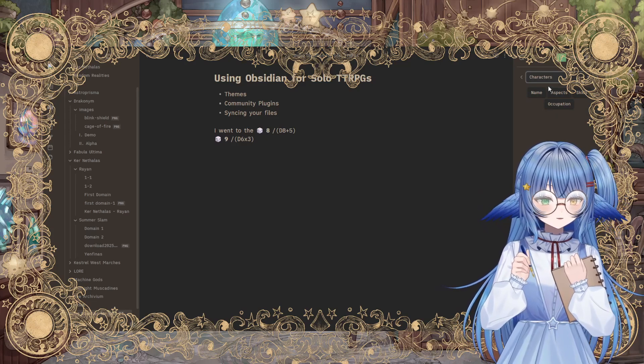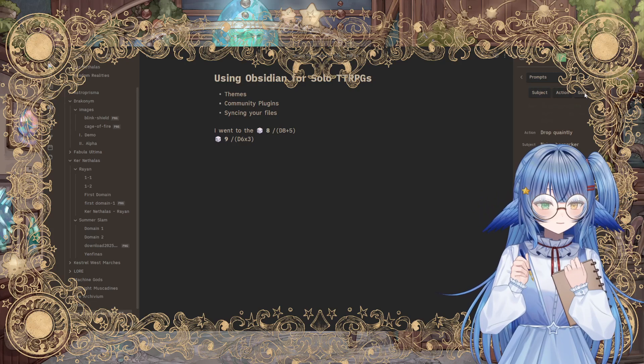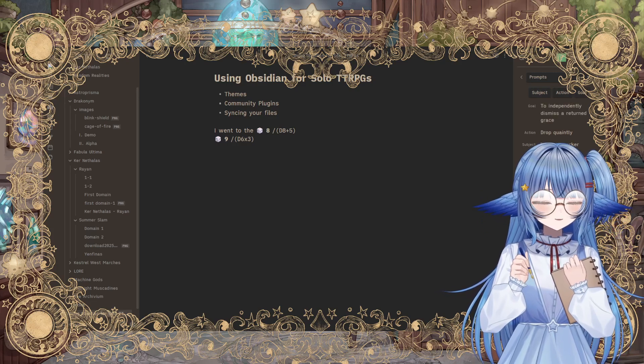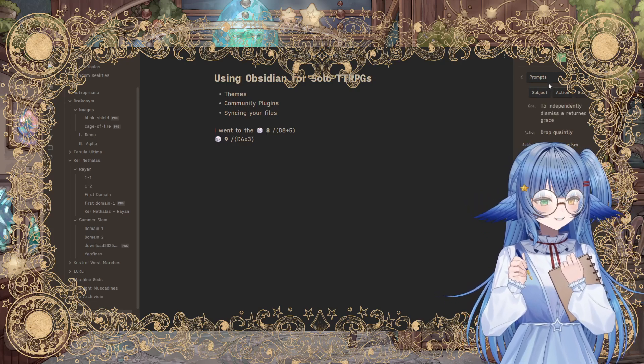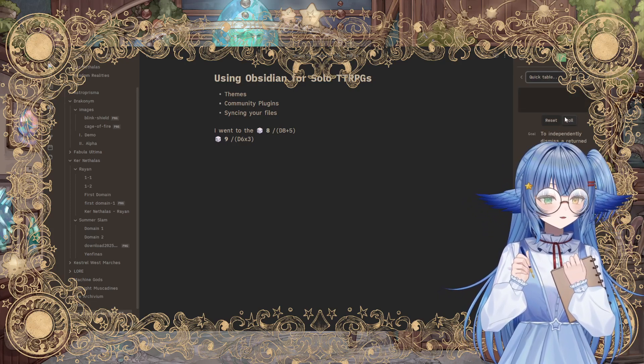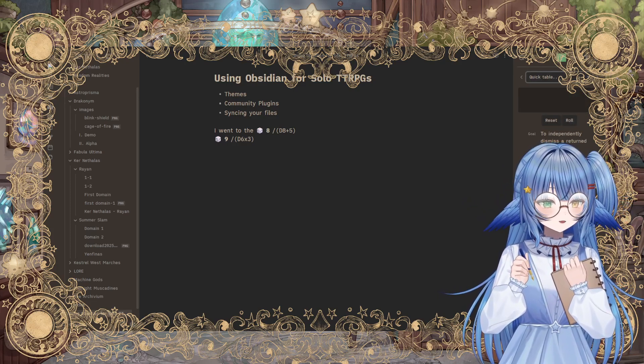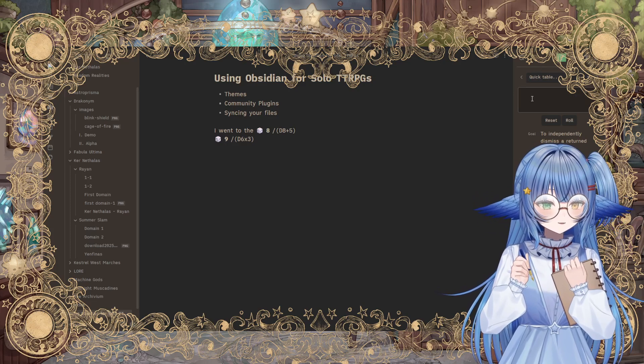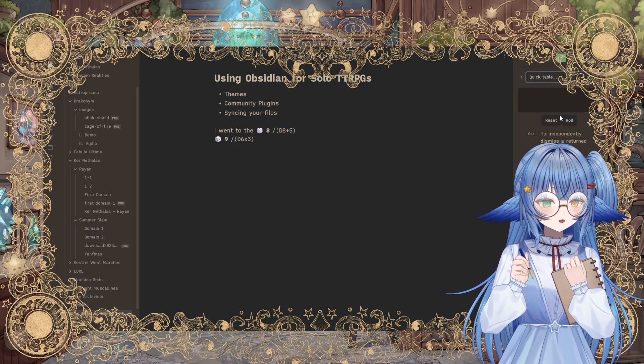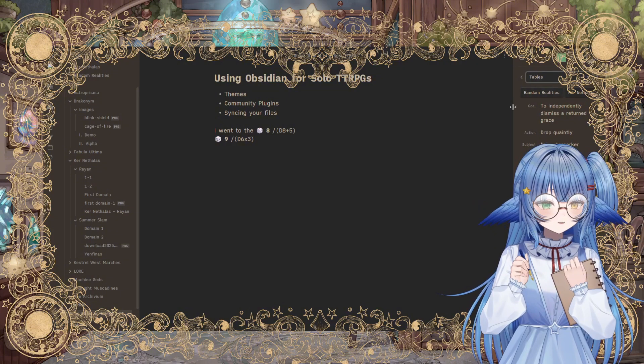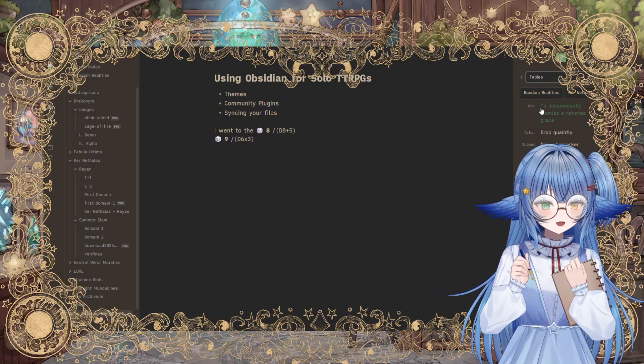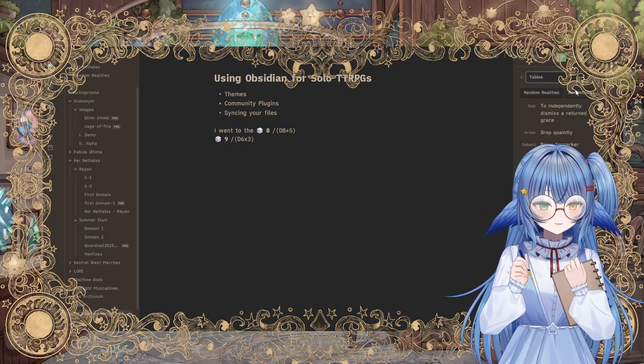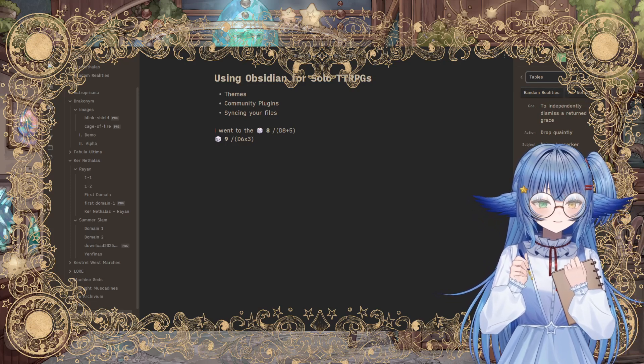And then this is also some random tables. There's a few that are already built in like that. But they're very, I feel like they're very 5e, you know, leaning. And so you can create your own. So if you click quick table, you can just type in a list of stuff that you want it to roll. Otherwise, when you go to tables, you can create your own. So I have a couple of tables I made specifically for Kerenathalas to use here.